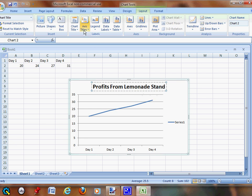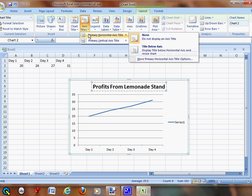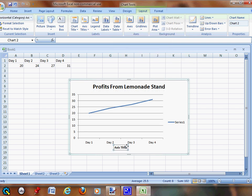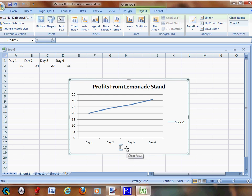Then you're going to go up to Axis Titles, Horizontal Axis, and Title Below Axis. We're going to call this 'Day Number'.